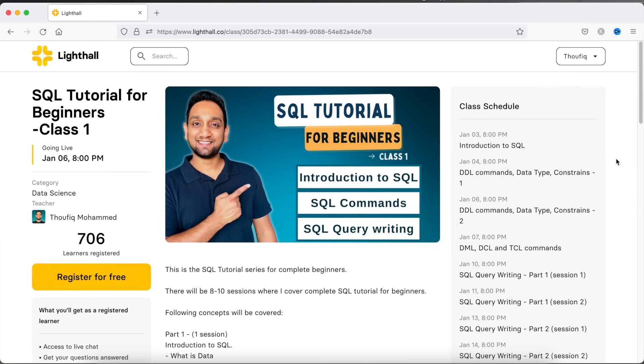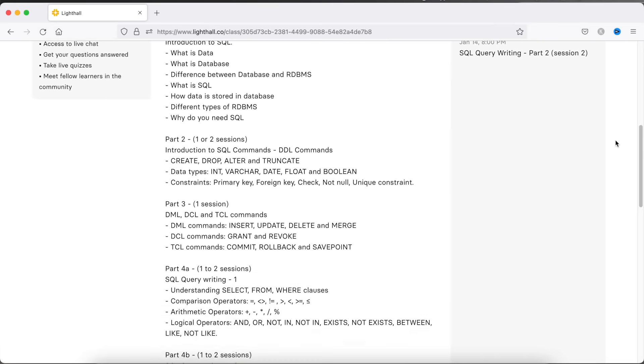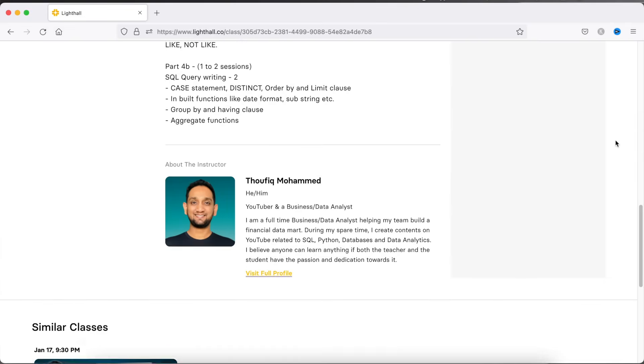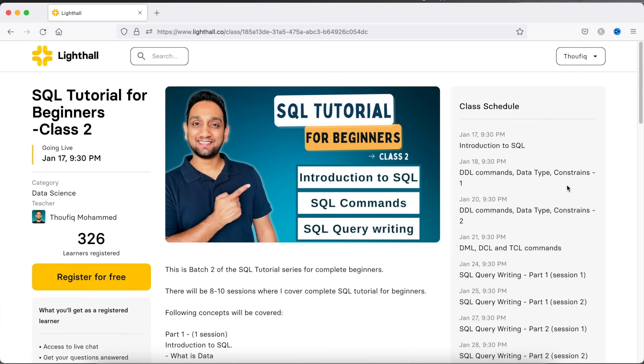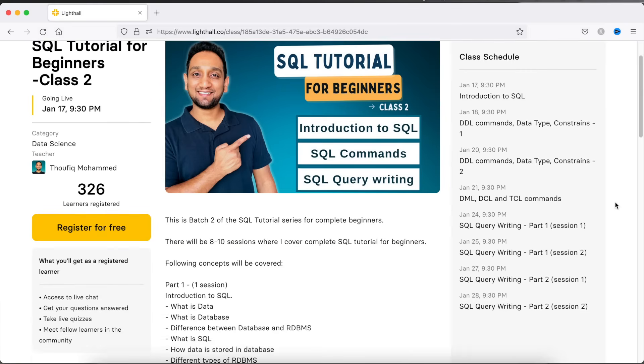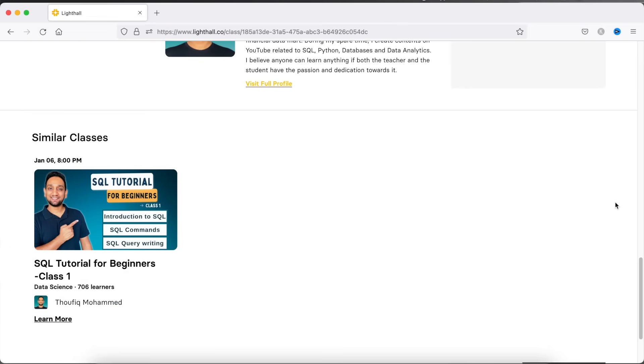On this platform, I have started providing live SQL training sessions for complete beginners. I have already finished 2 sessions and in this first batch, I have 6 more sessions to go where I plan to cover all the basic SQL concepts. If you have absolutely no idea about SQL, I will start from scratch, and hopefully by the end of this class you should be able to write basic to intermediate level SQL queries. I started my first batch on 3rd Jan 2022 and plan to start the second batch on 17th Jan 2022. If you are interested in joining for free, all the details to register will be in the description below.